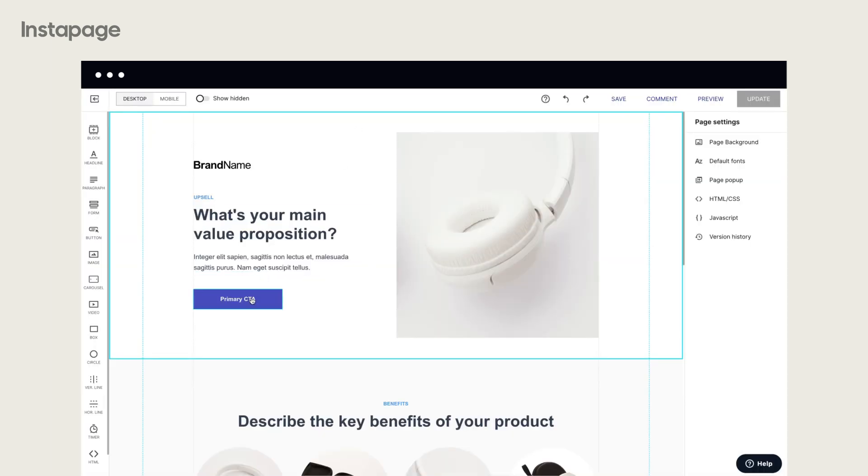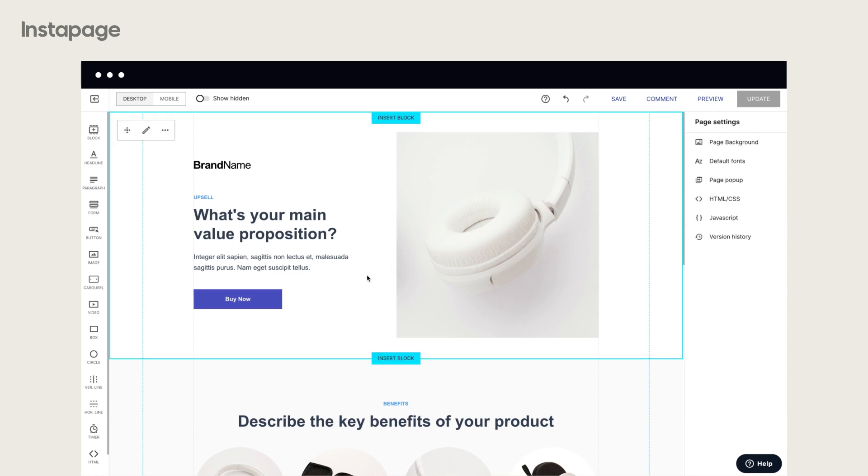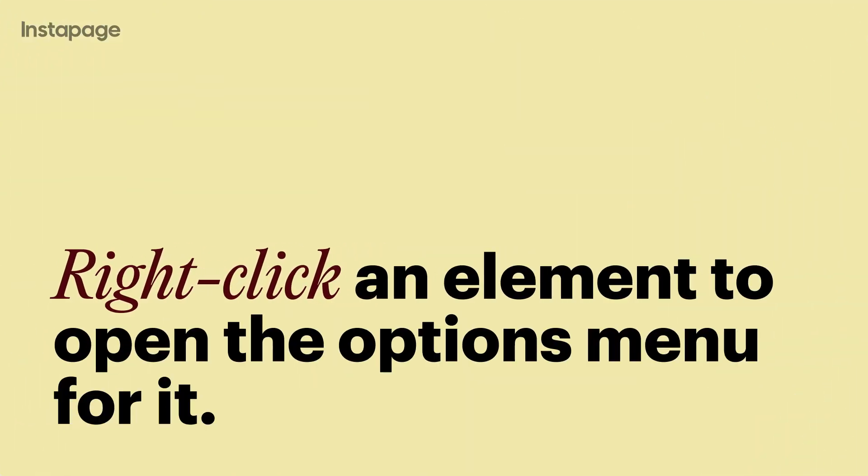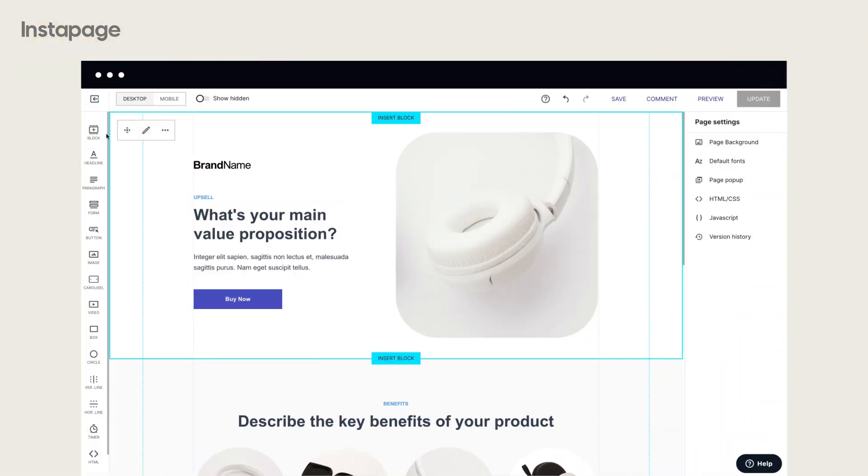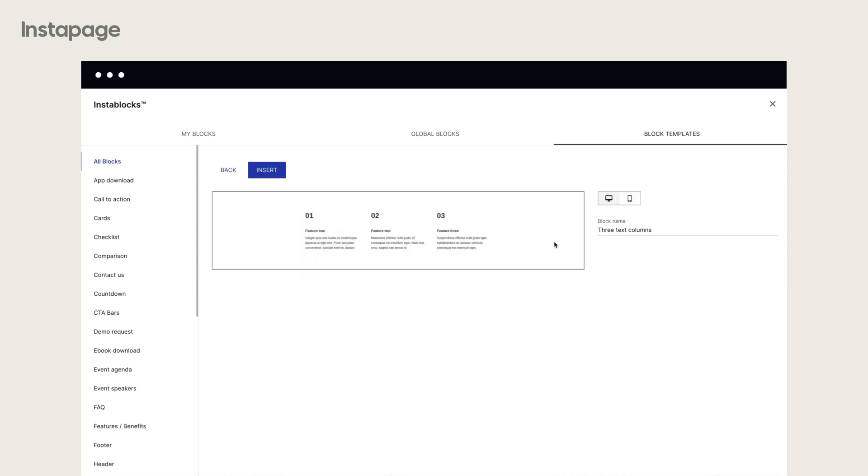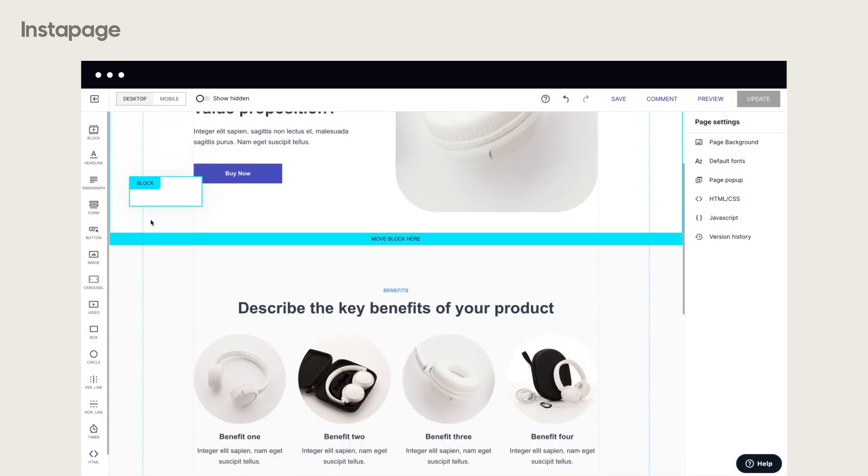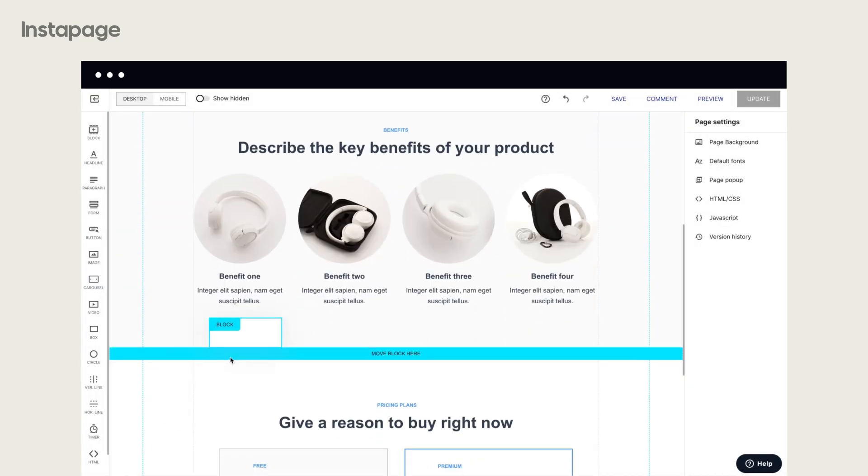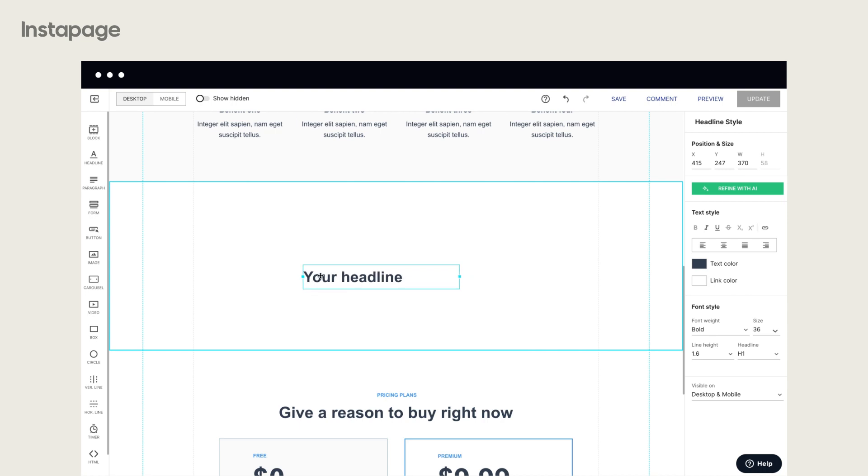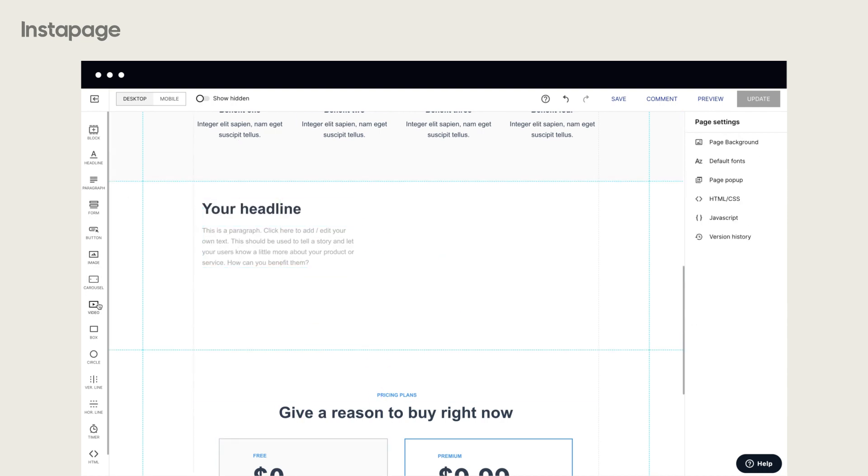Use the builder to modify objects on your page. Edit text, color, alignment, and more. Use the InstaBlocks library to add new blocks to your page. Rearrange the blocks. Use the toolbar on the left to add more elements to your page, such as text boxes, images, videos, and so on.